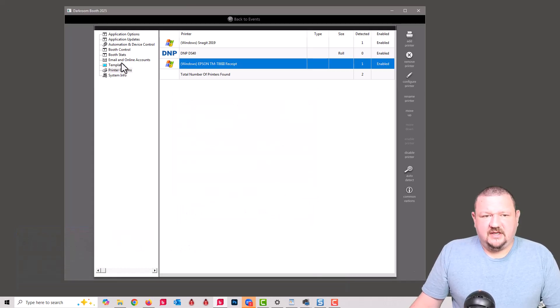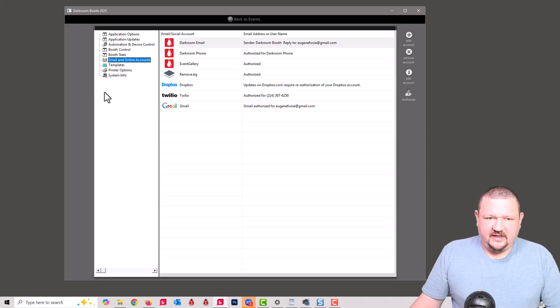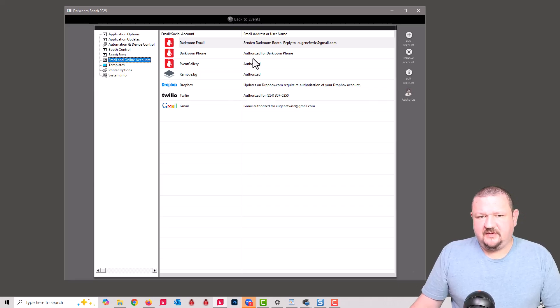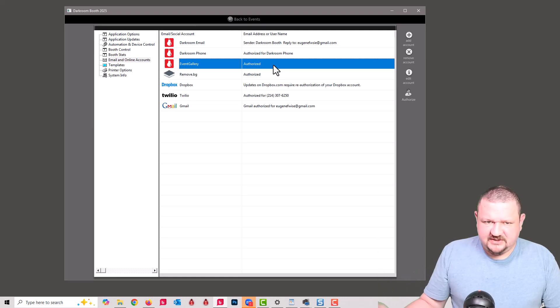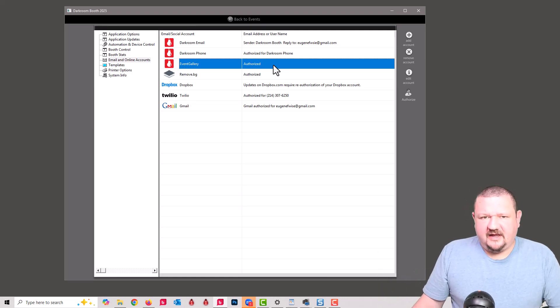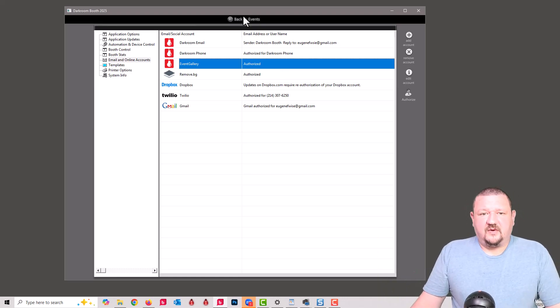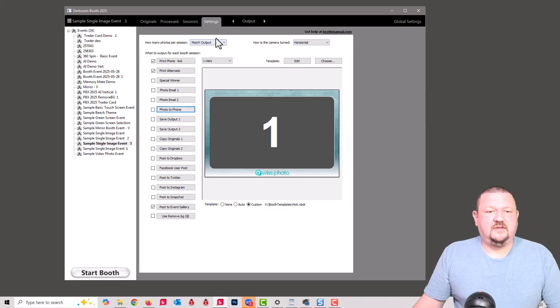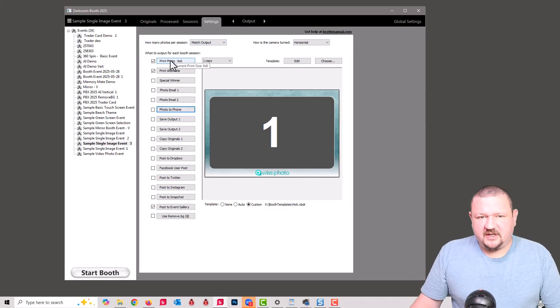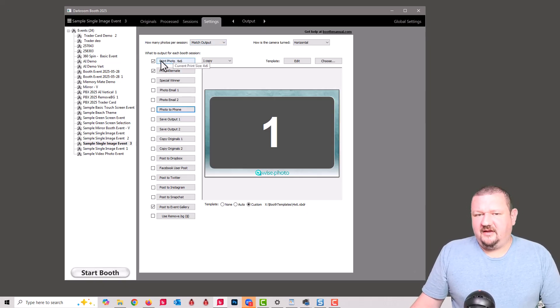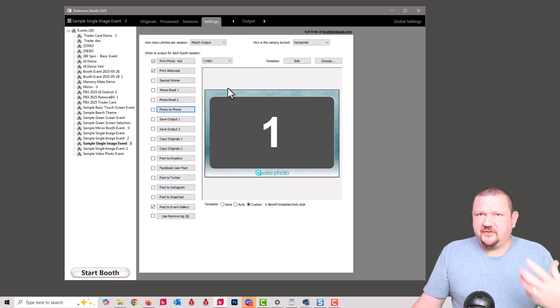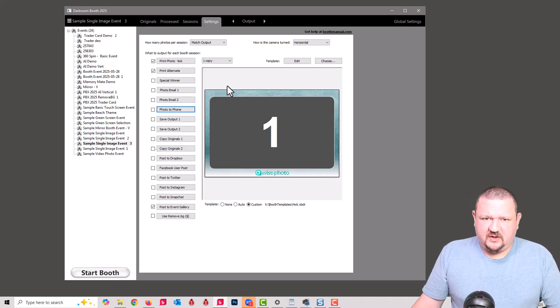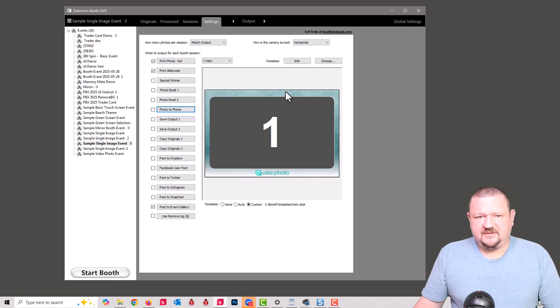The next thing that we need to have is an Event Gallery account. I'm logged into that. We can see that it's authorized right here because that's where the image is uploading to. Now that we've gotten the requirements out of the way, the next thing we're going to look at is we have a photo. It's going to capture one photo. This will work with multiple photos as well, but just for simplicity I have it set to capture a single image and print out this 4x6.